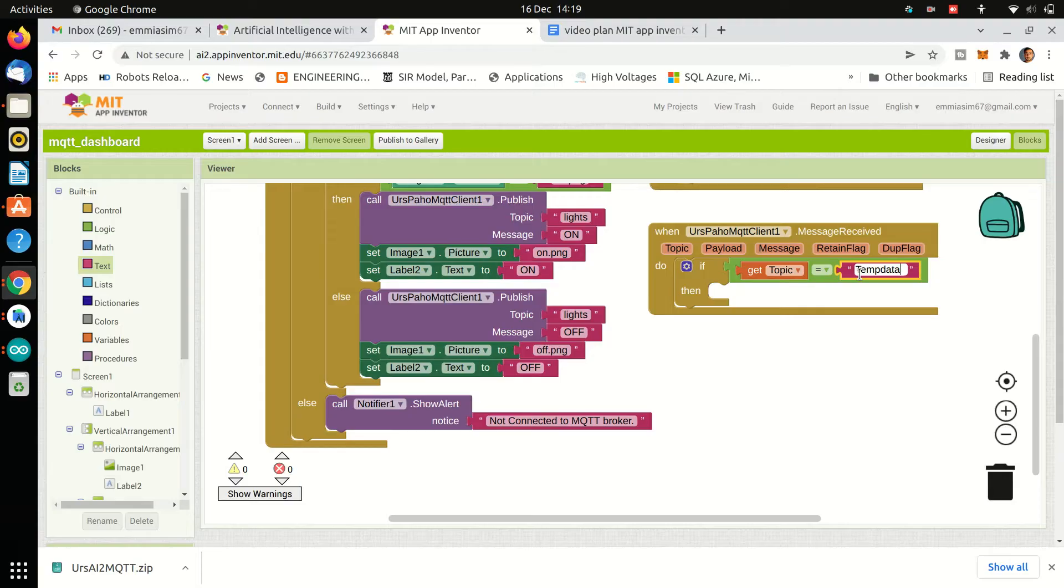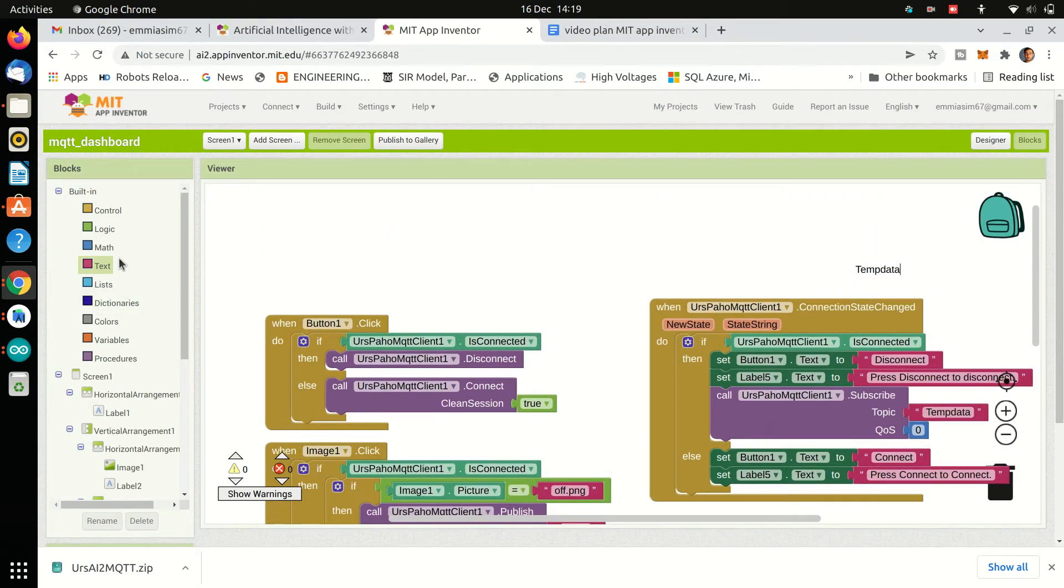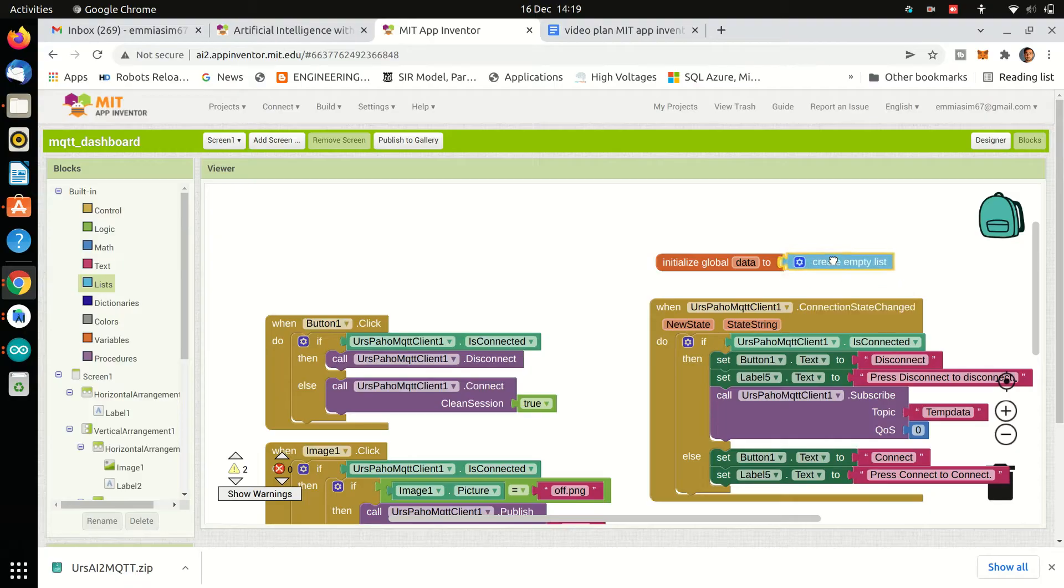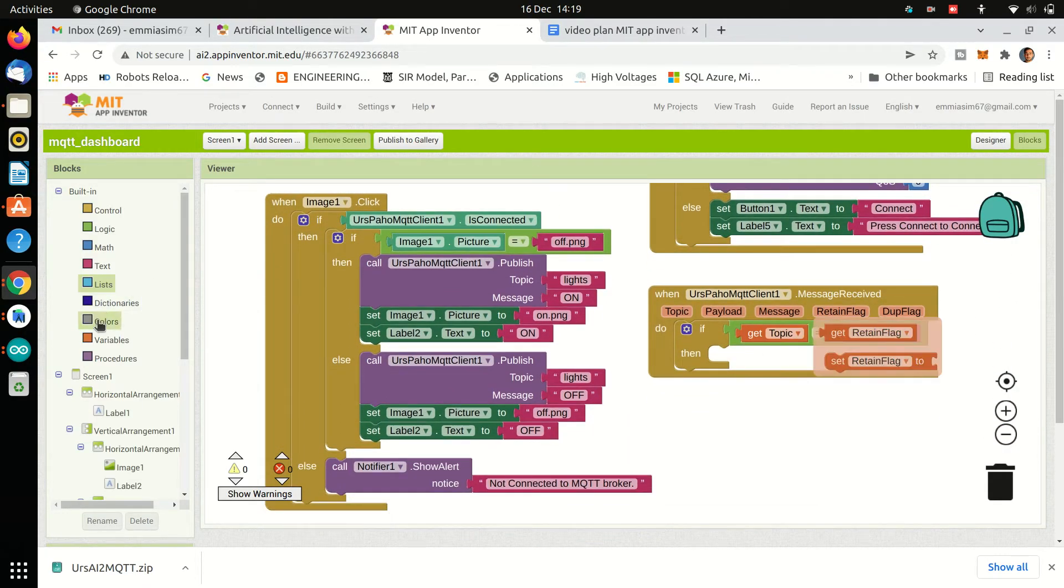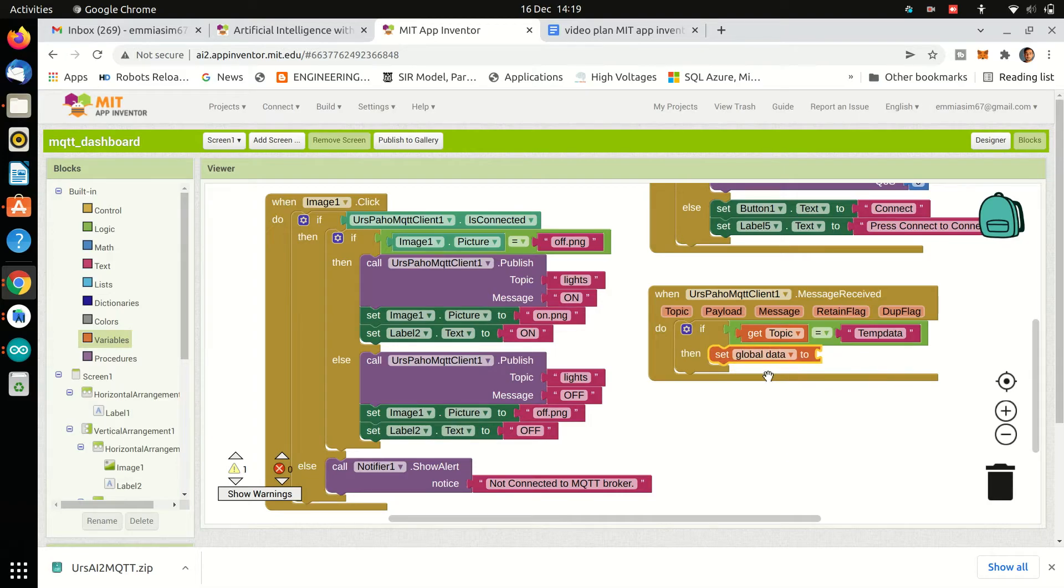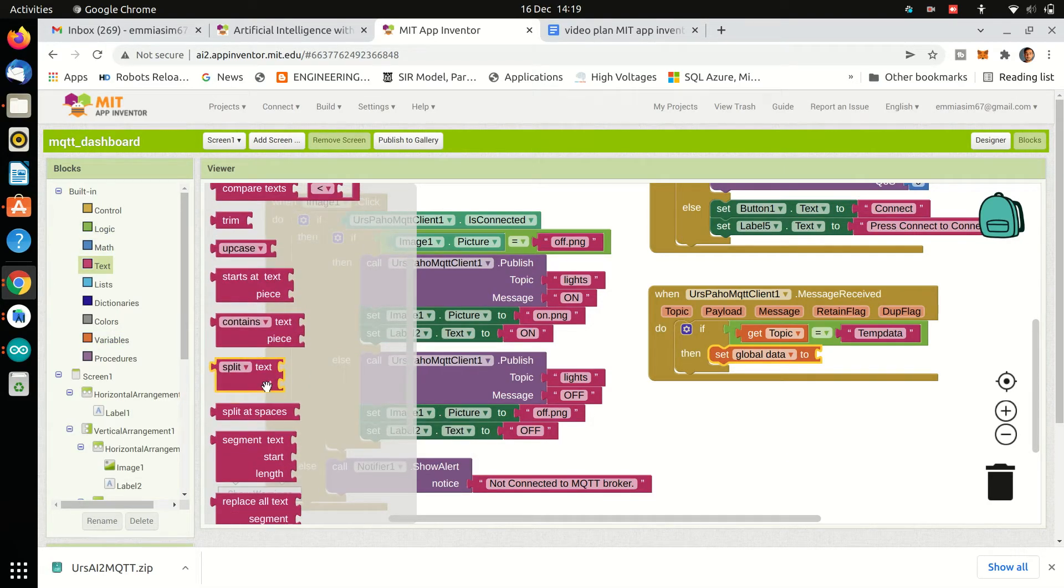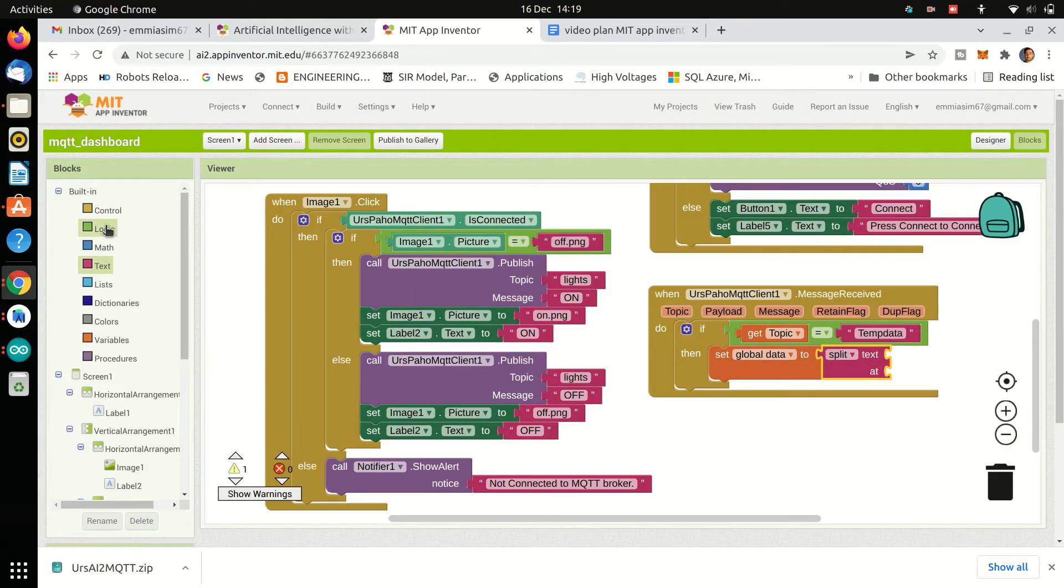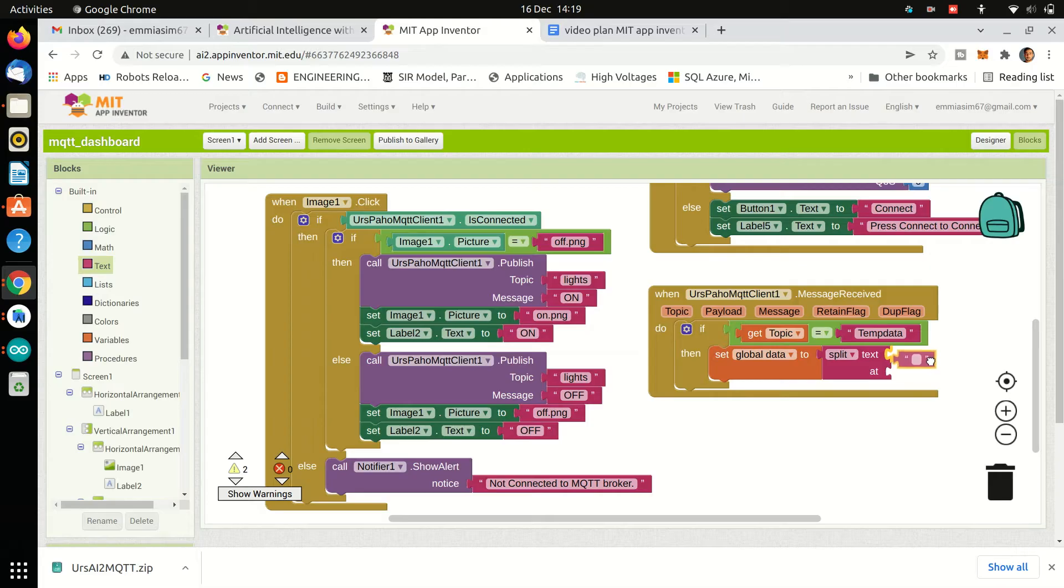We will create a list to store temperature and humidity data. From ESP8266, we are sending data comma separated. So we will split the data using comma as a separator and store both values in data list at index 1 and 2.